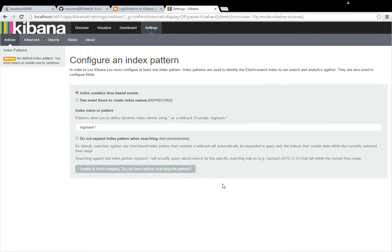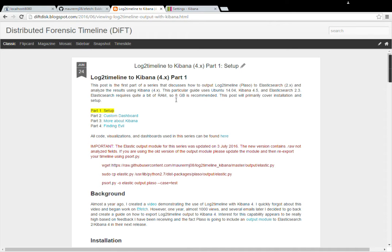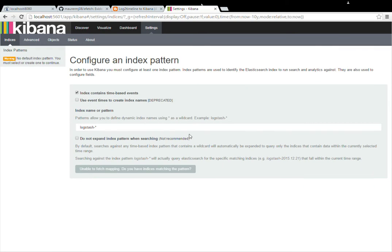Hi, my name is Michael Maurer and I'm going to be demoing how to set up a Kibana dashboard for viewing log2timeline output. I've already gone ahead and exported my log2timeline to Elasticsearch. I followed the steps in my four-part blog on log2timeline to Kibana, and I exported the XPT Dungan case from the SANS course.